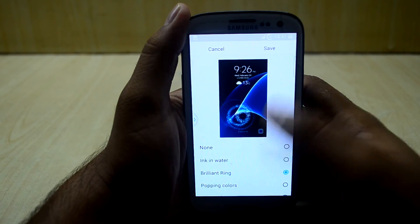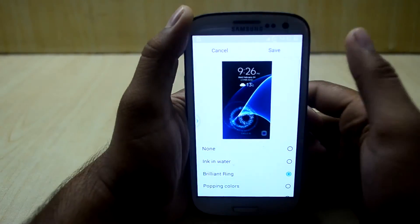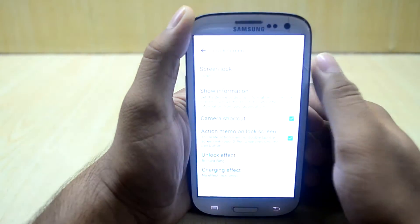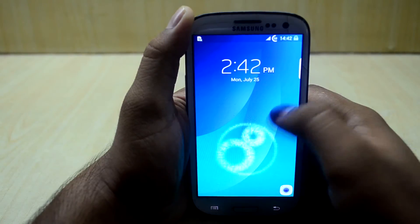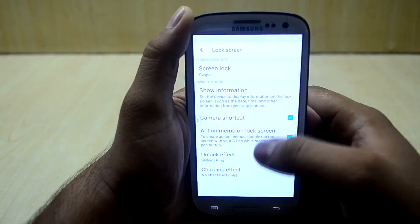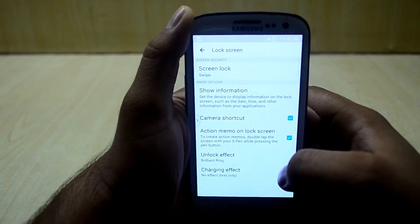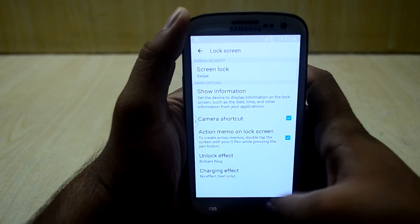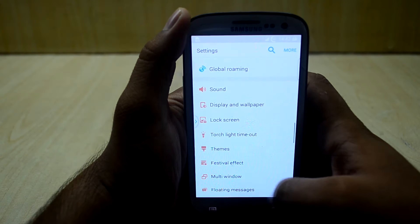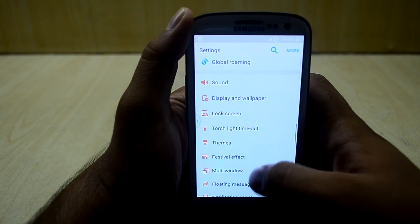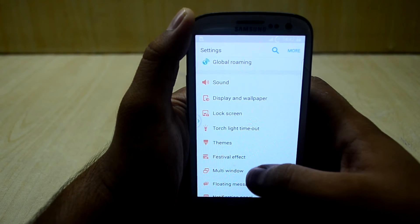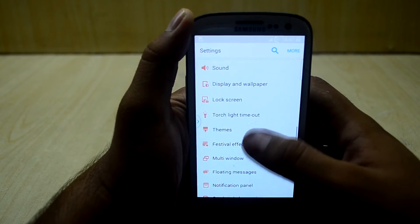Let's try the Brilliant Ring — and it does work. You also have the charging effects, which I personally don't use. Let's get out of it. You also have torch light timeout settings.